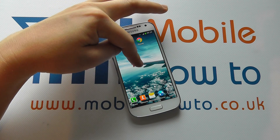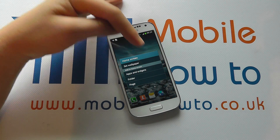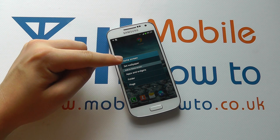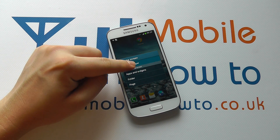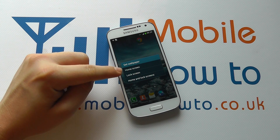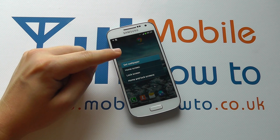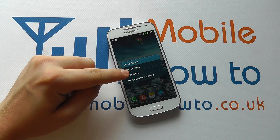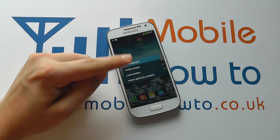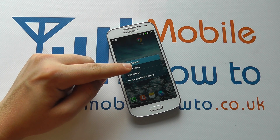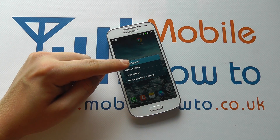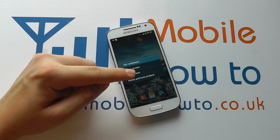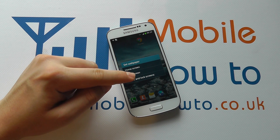Now what we can do is we can press and hold on the screen and it gives us the option to set the wallpaper. If we click this we have further options including the home screen, which is what we were looking at just a moment ago. We also have the lock screen, which is the screen that you have to swipe across to get to your home screen. Or you can set the wallpaper for both so that they are the same.